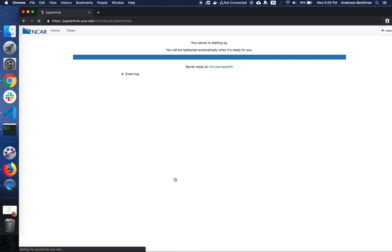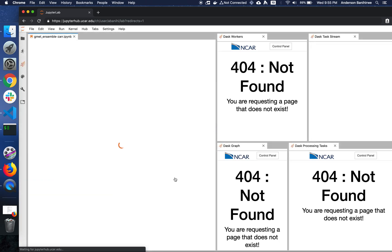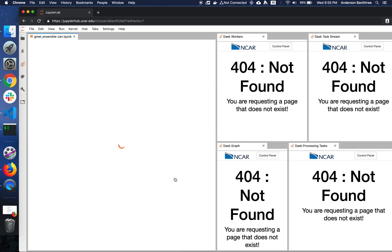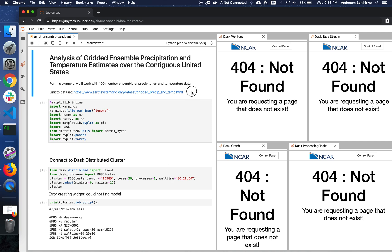So now my server is ready. For demonstration purposes, I'm going to use the gridded ensemble precipitation and temperature estimates over the contiguous United States. This is a dataset that consists of a hundred member ensemble of precipitation and temperature data. There's a link to the dataset if you're interested.